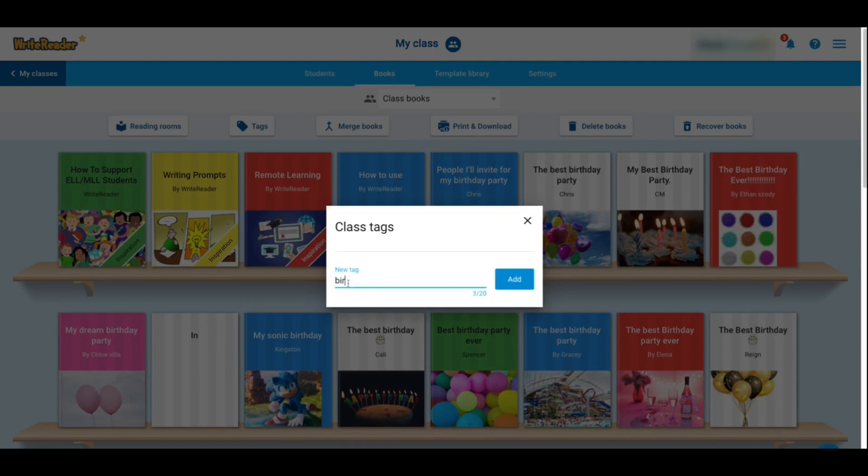I'm gonna go ahead and add a new tag since lots of these students wrote about birthdays. I'm gonna make one called birthdays.